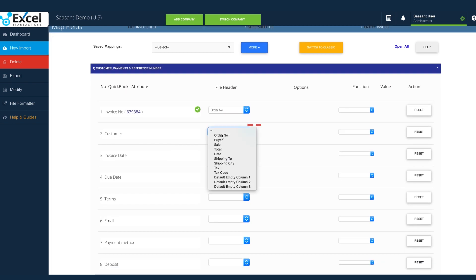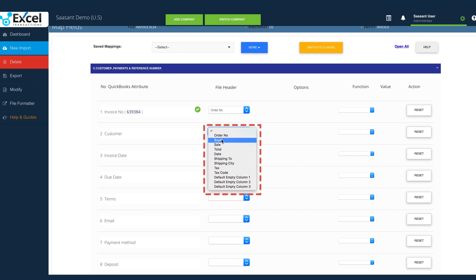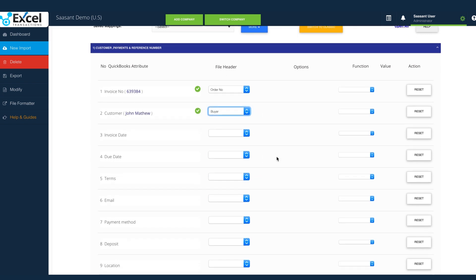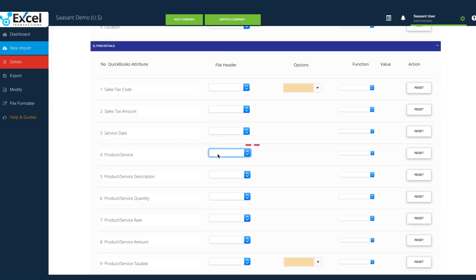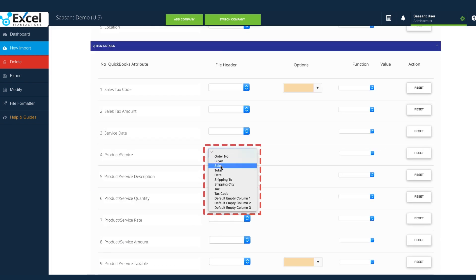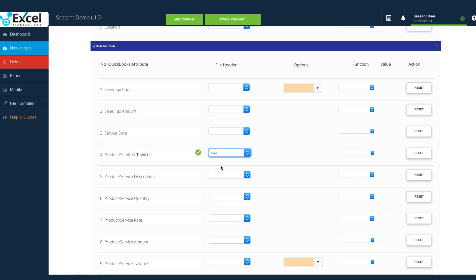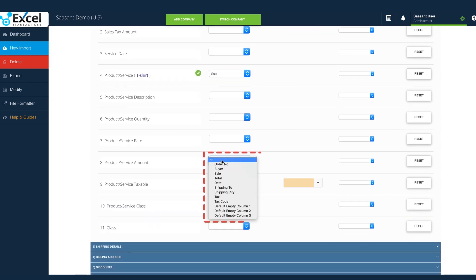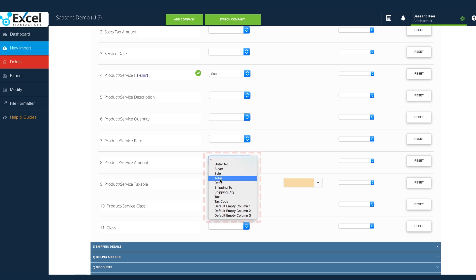Buyer column holds the customer name, so customer field is selected for buyer. Sale contains the product information, so product service field is selected for sale. Total column contains the actual transacted amount, so product service amount field is selected for total.